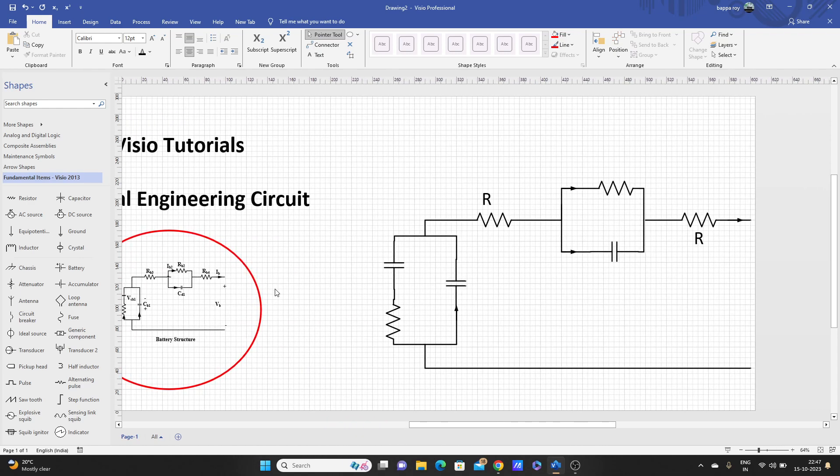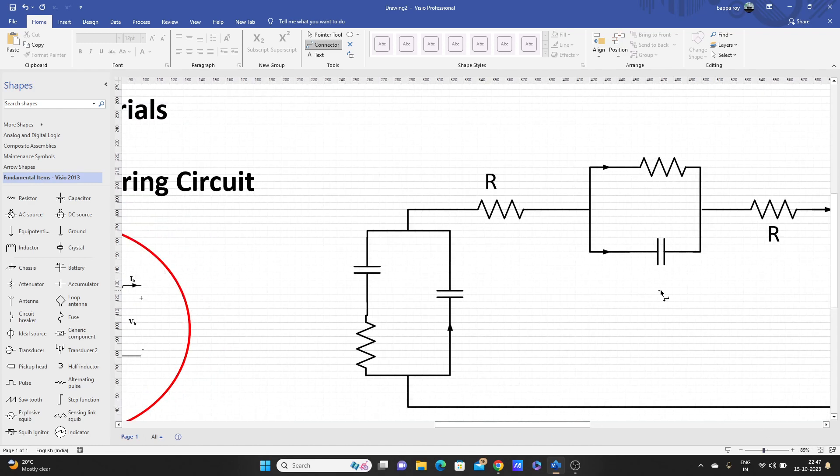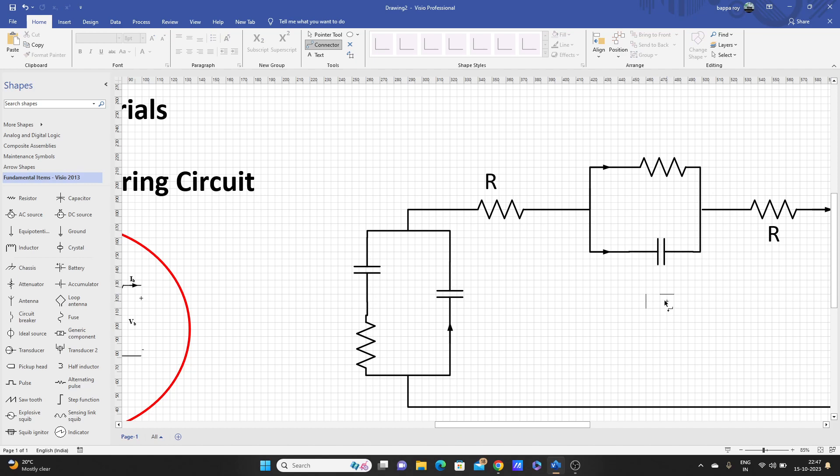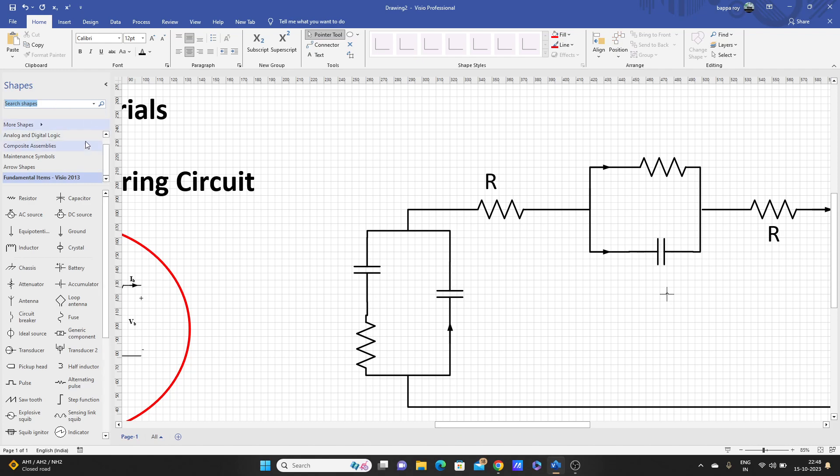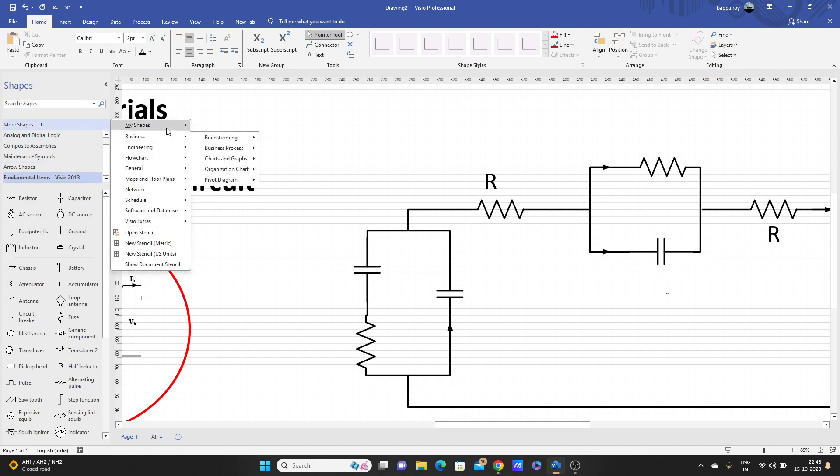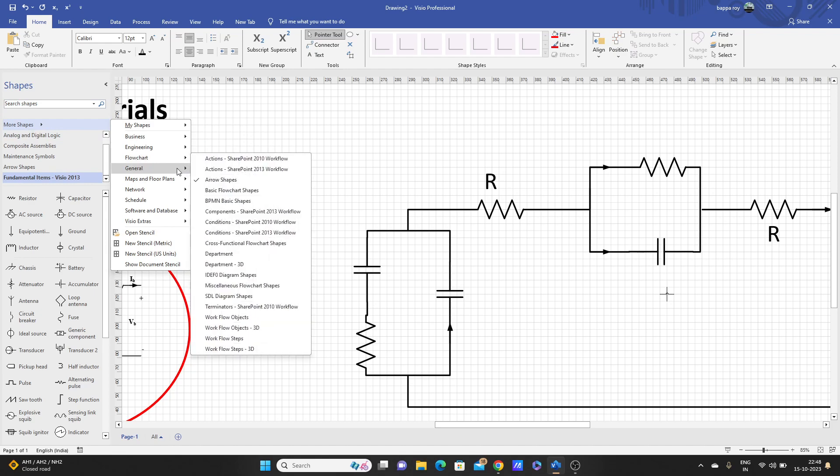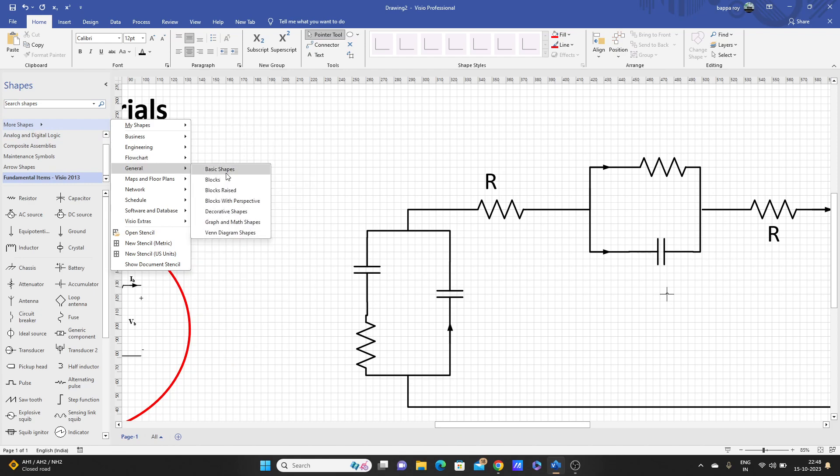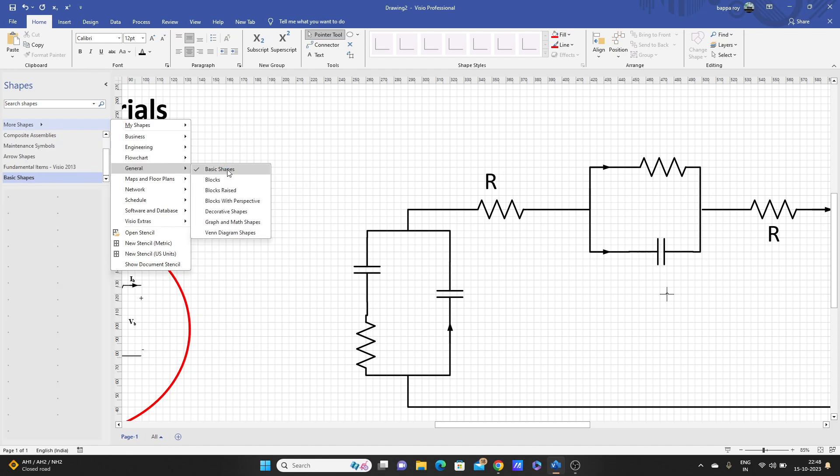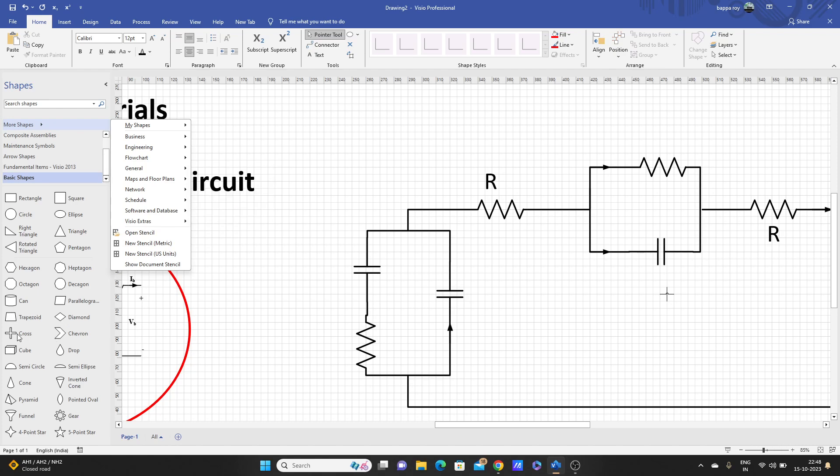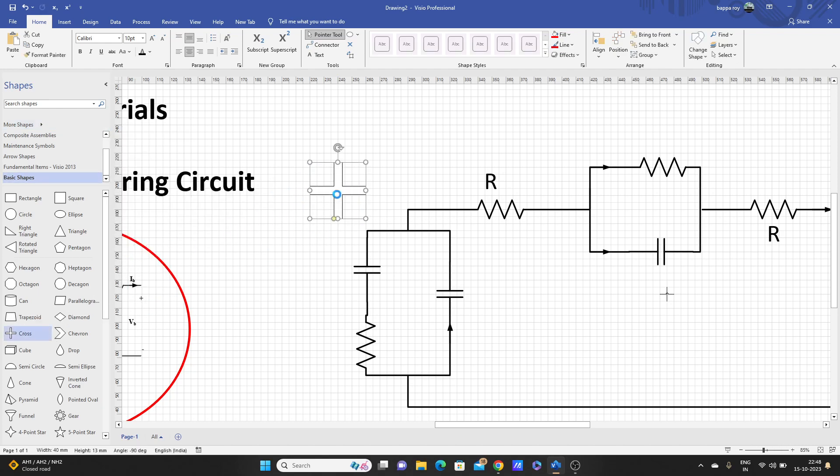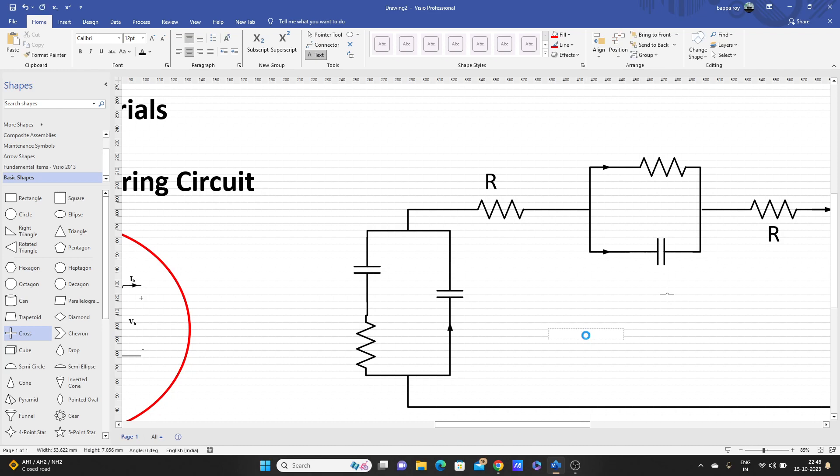Same figure, those plus and minus symbols you also can create with connector also. Like that you can create. Enter to select one. You can create plus like this also, or you can just insert from here. More Shapes, General, Basic Shapes. In Basic Shapes I think. Leave it, don't use this one.